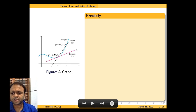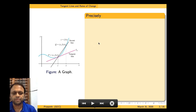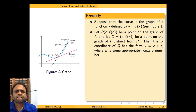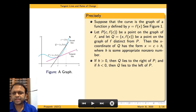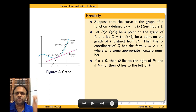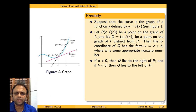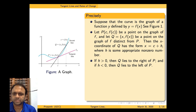The line L_t which touches the curve at P(c, f(c)) we call the tangent line to the curve at the point P(c, f(c)). Now, if we assume Q to be a point very near to the point P(c, f(c)), then we can always write x equal to c plus h.